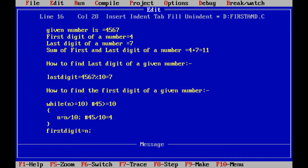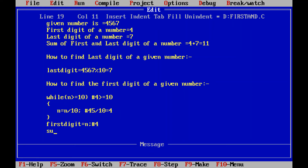Since the condition is false, the control goes to the next statement after the while loop. The new n value is 4, and that value is assigned to the first digit. So first digit is 4 and last digit is 7. Once we get the first digit and last digit, we find the sum: last digit 7 plus first digit 4 equals 11.